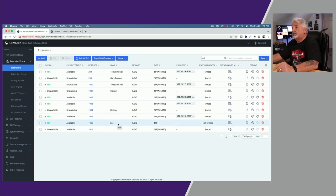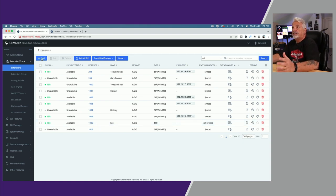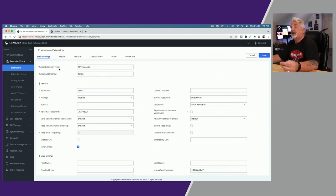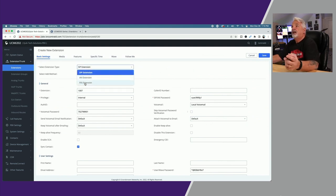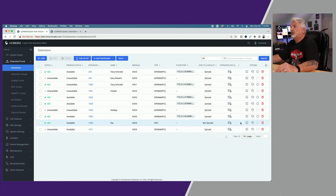Extension 1006 you can see is designated as my fax extension. I created that by simply clicking on the blue add button, and when you get to select extension type, the key here is from the drop-down to click FXS extension. Let me show you how I have my FXS extension configured.